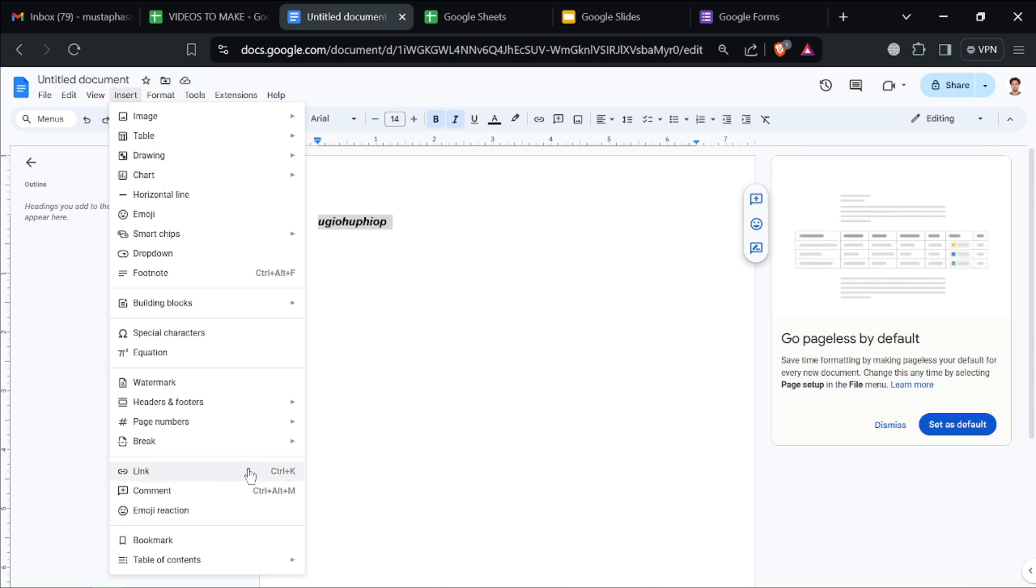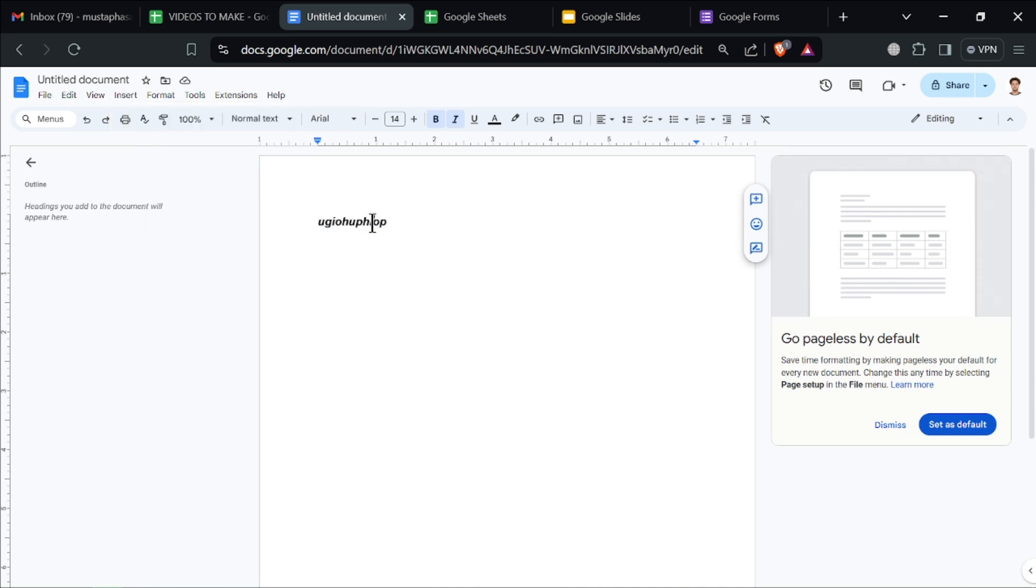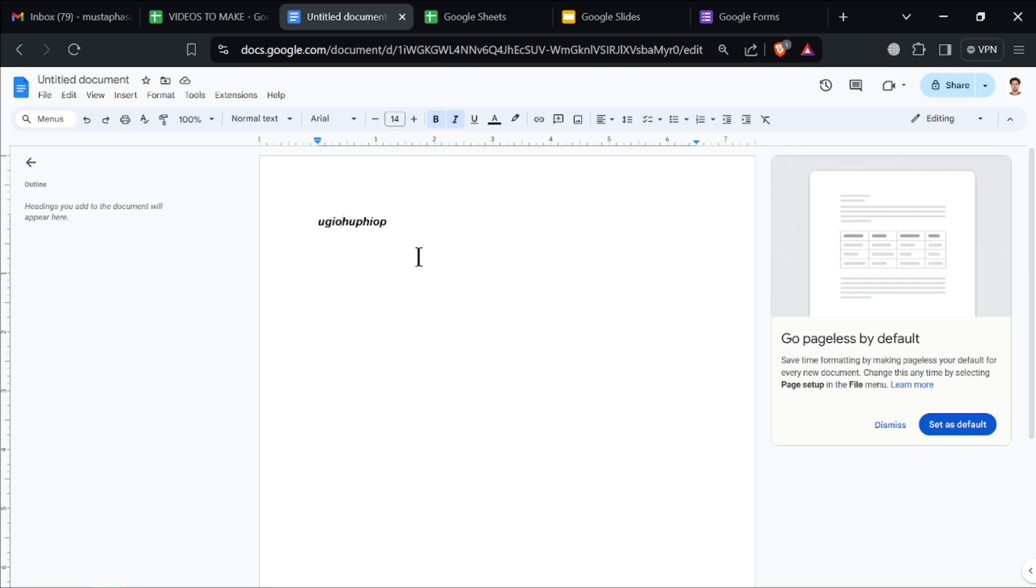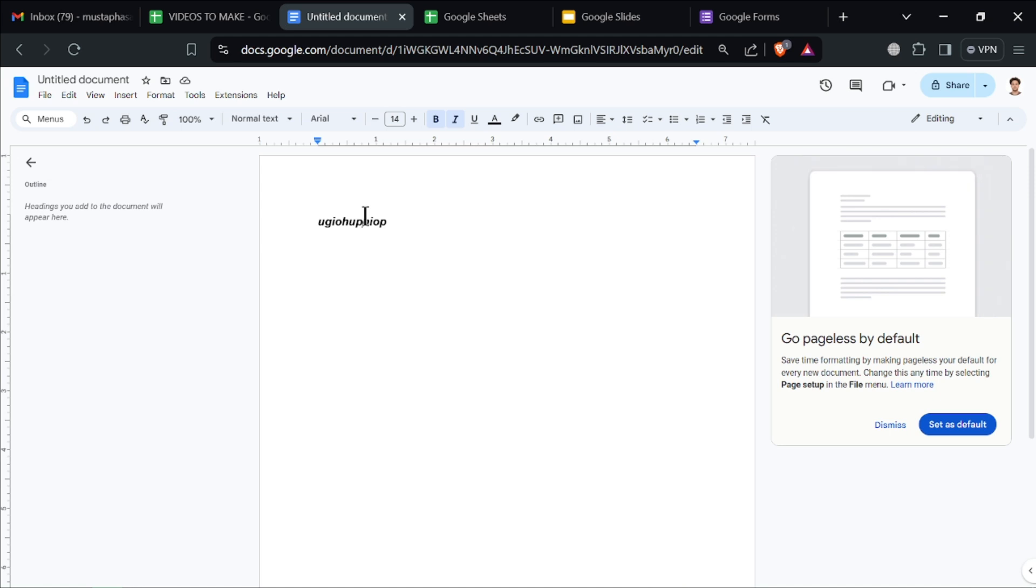You can also add hyperlinks and link text in your document to a website. When someone clicks on it, it takes them directly to that website.